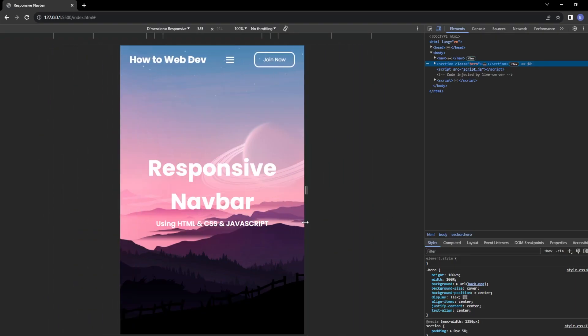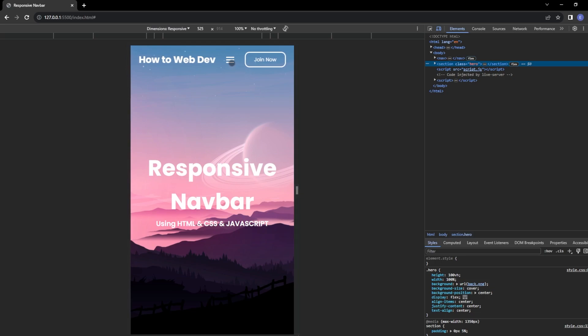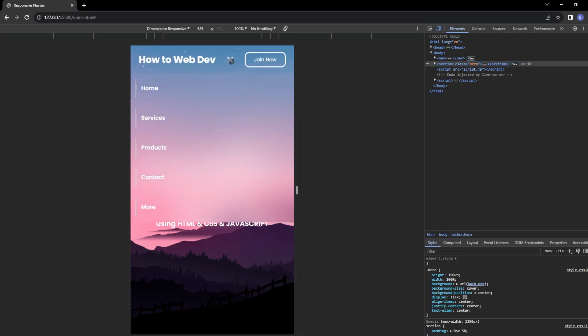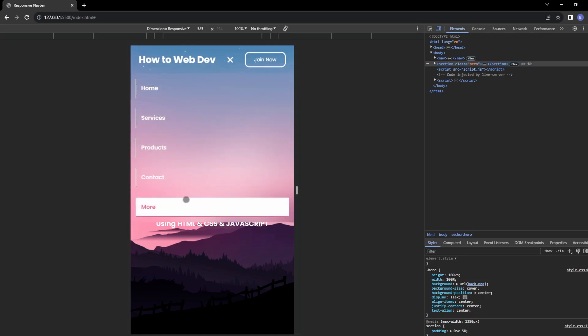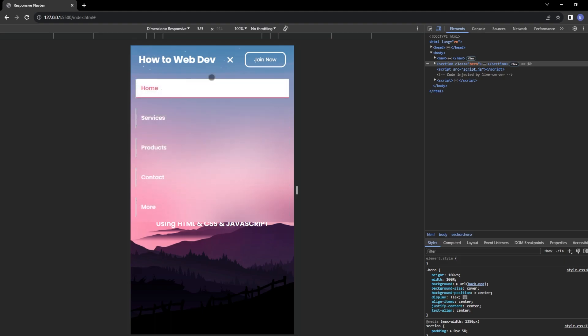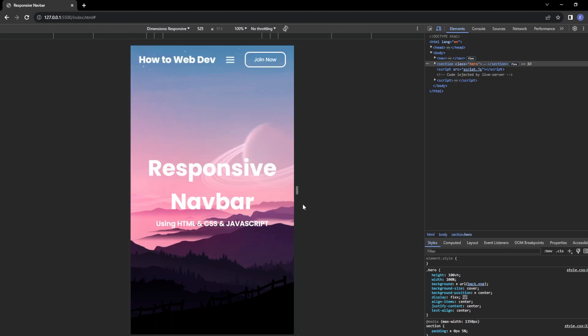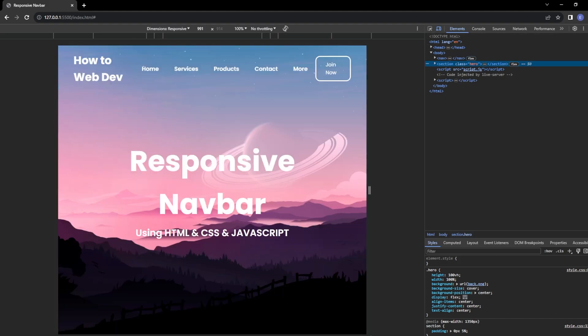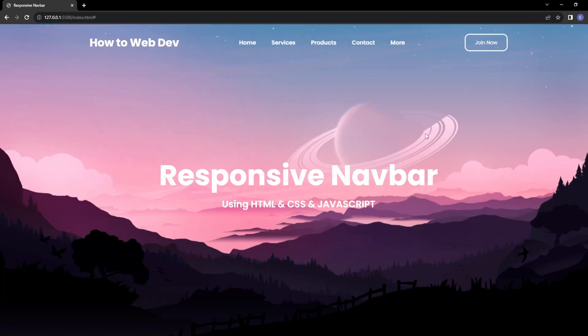It is responsive. Let's check if that button is working. It works as well. Hover effects work. Drop down menu works. And that is how you create a responsive navbar. Thank you guys for watching and see you next time.